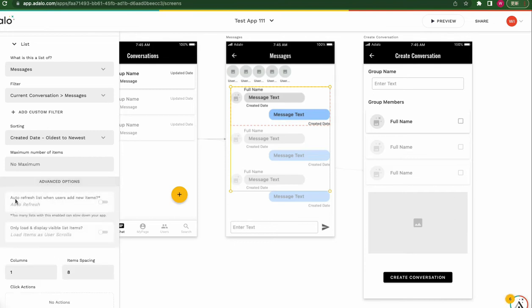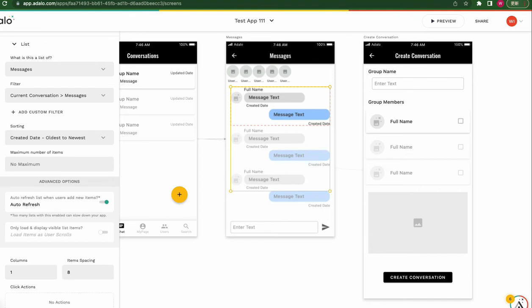Auto refresh list when users add new items. If we click this toggle on, let's see what happens.